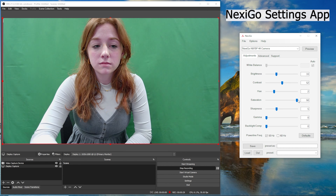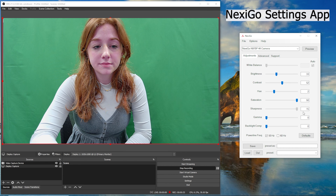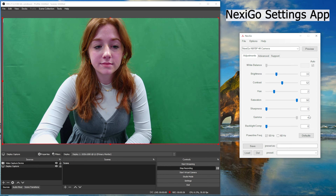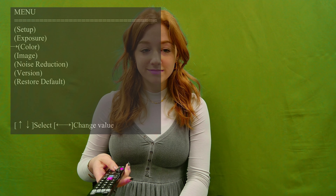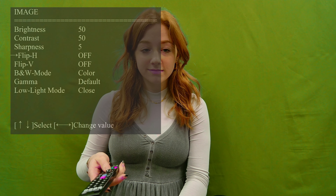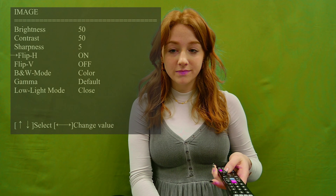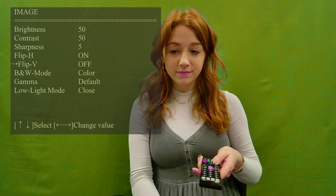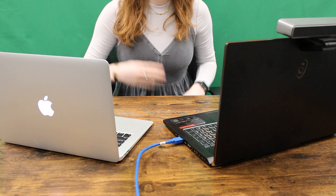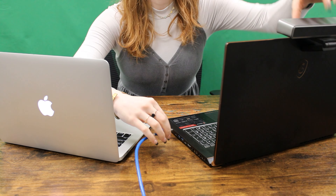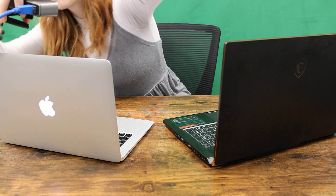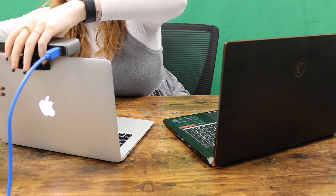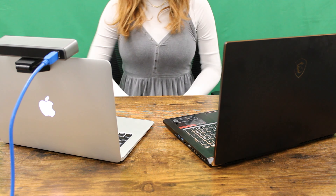You can change the webcam settings externally through the Nexigo settings app or using the remote control. With the built-in flash memory, your last saved settings will save to the webcam, so they'll stay the same when you turn it off or attach it to a different device.